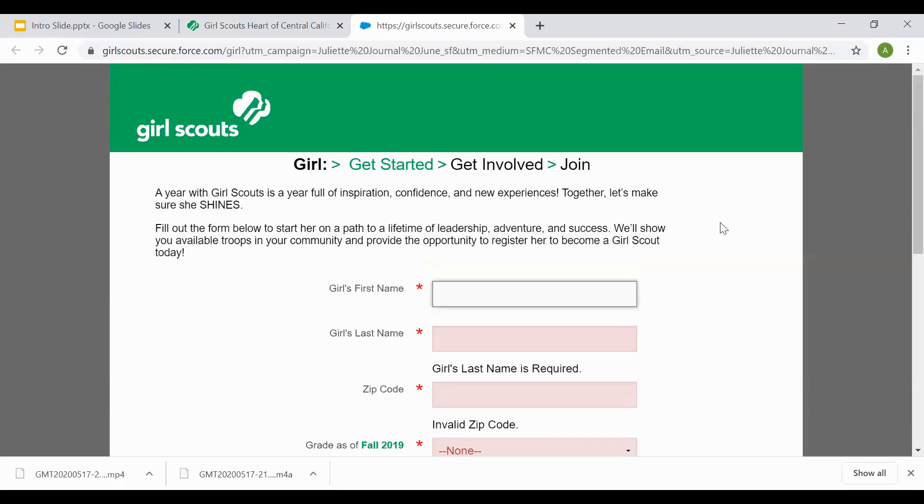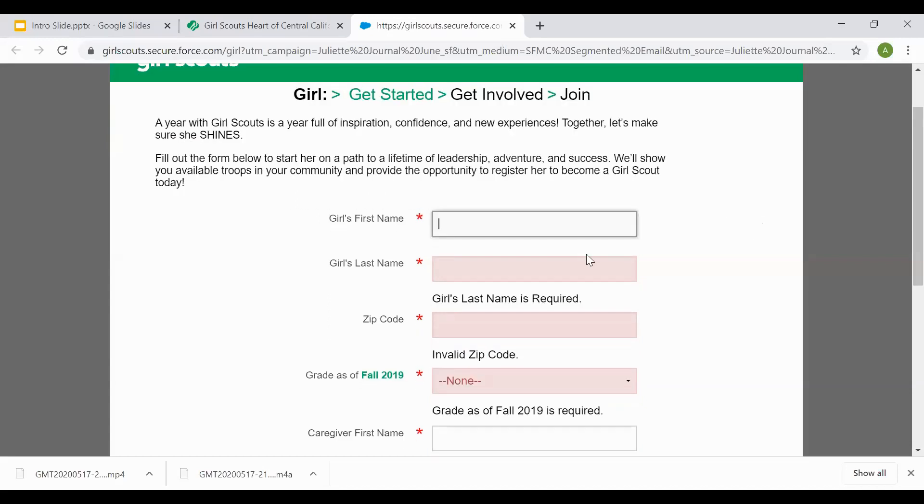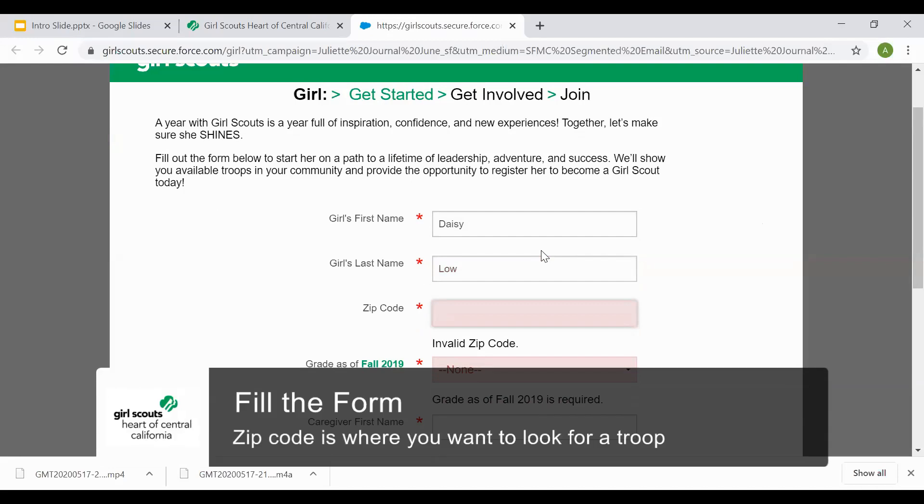Once we navigate to this page, this page is selecting basic information that it will need in order to populate a troop search for your girl in our online catalog. So the girl's first and last name you'll go ahead and type in. The zip code is a zip code you want to search for a troop in.